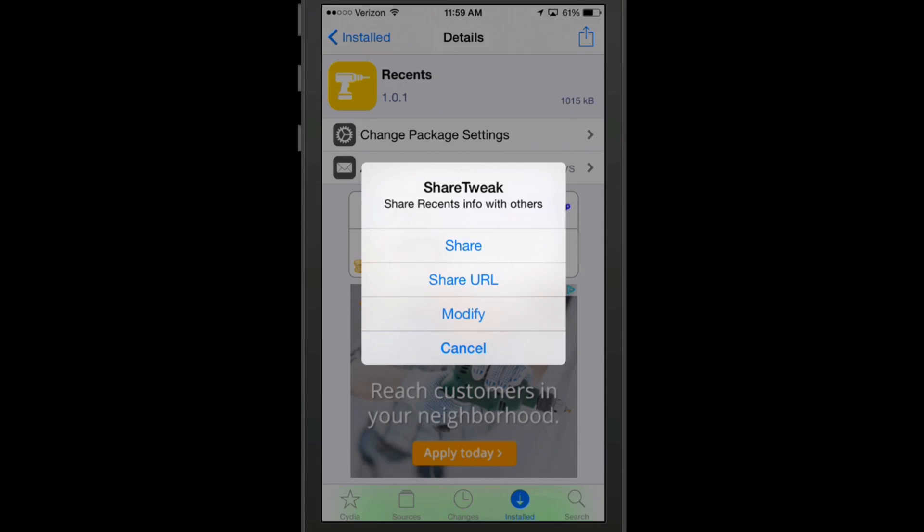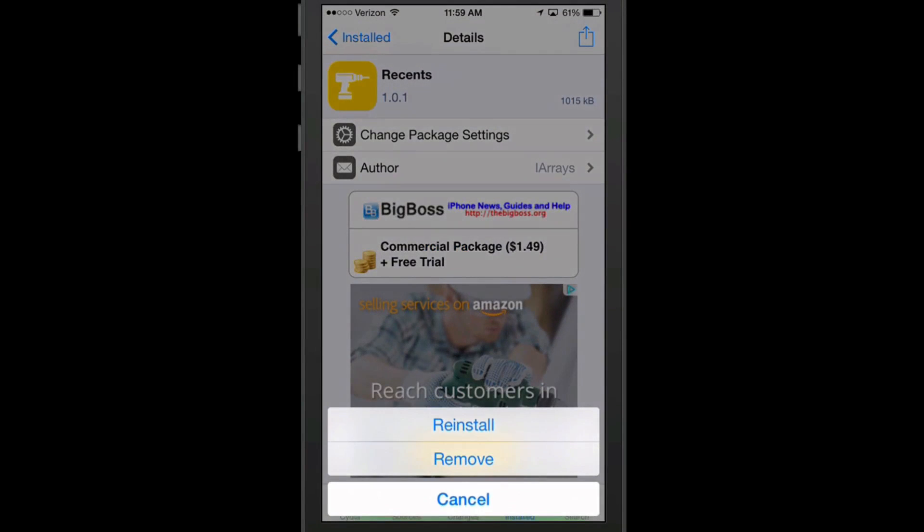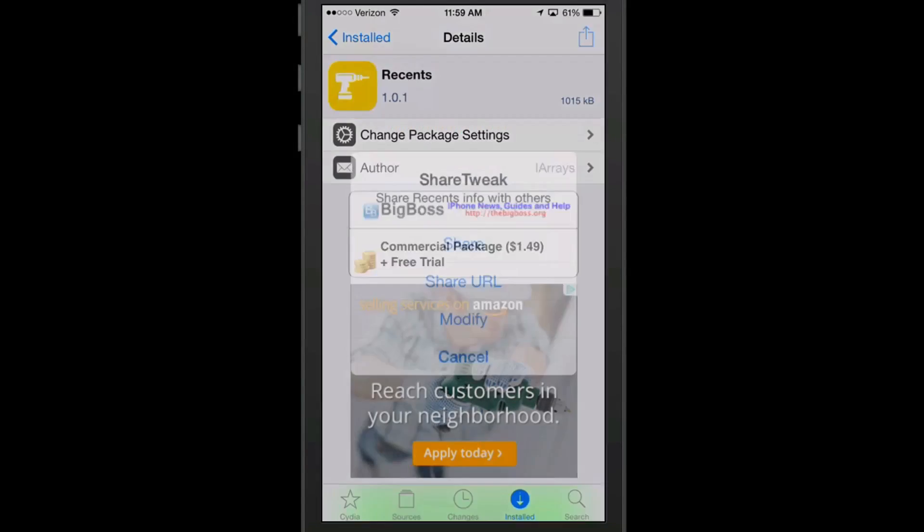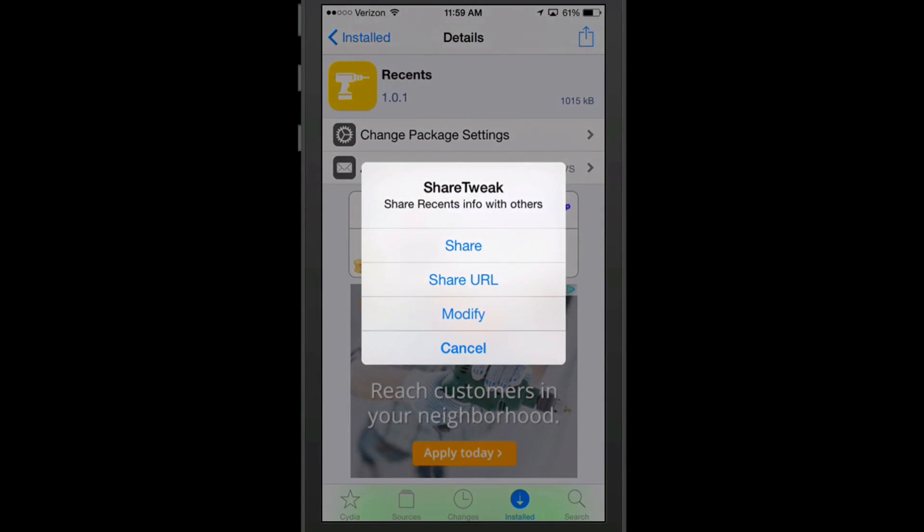Now if we hit modify, it's going to allow us to reinstall or remove. So in this particular case, we will remove just in a few minutes or next go around here.